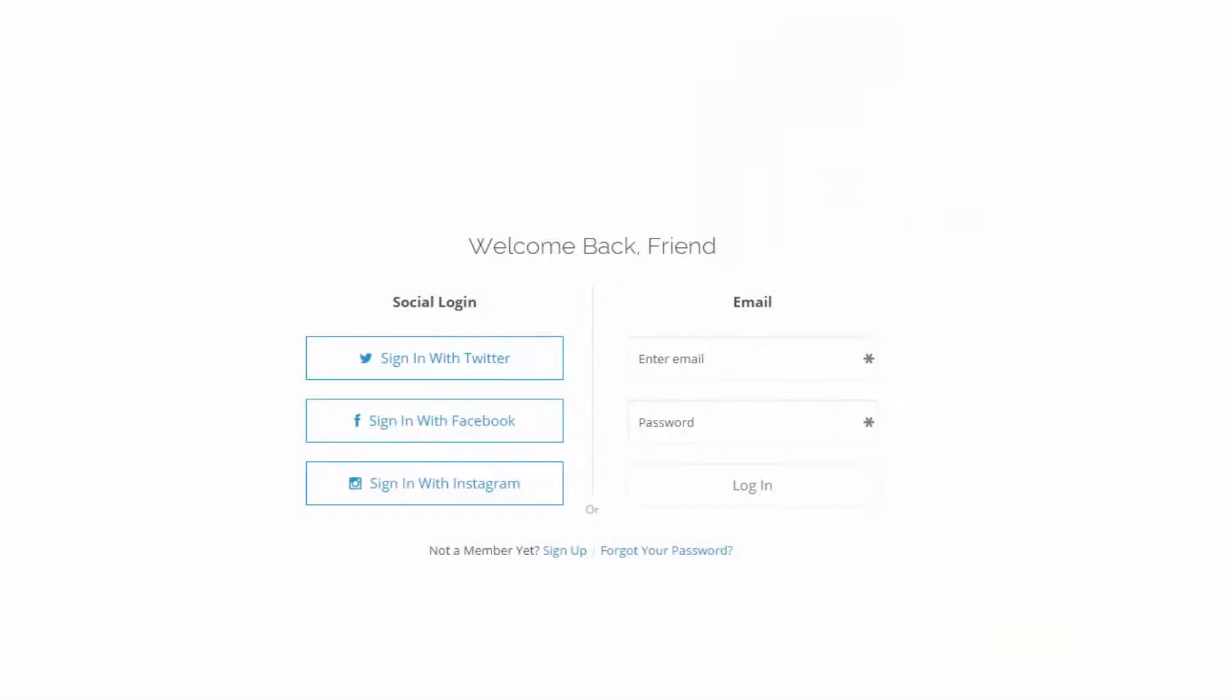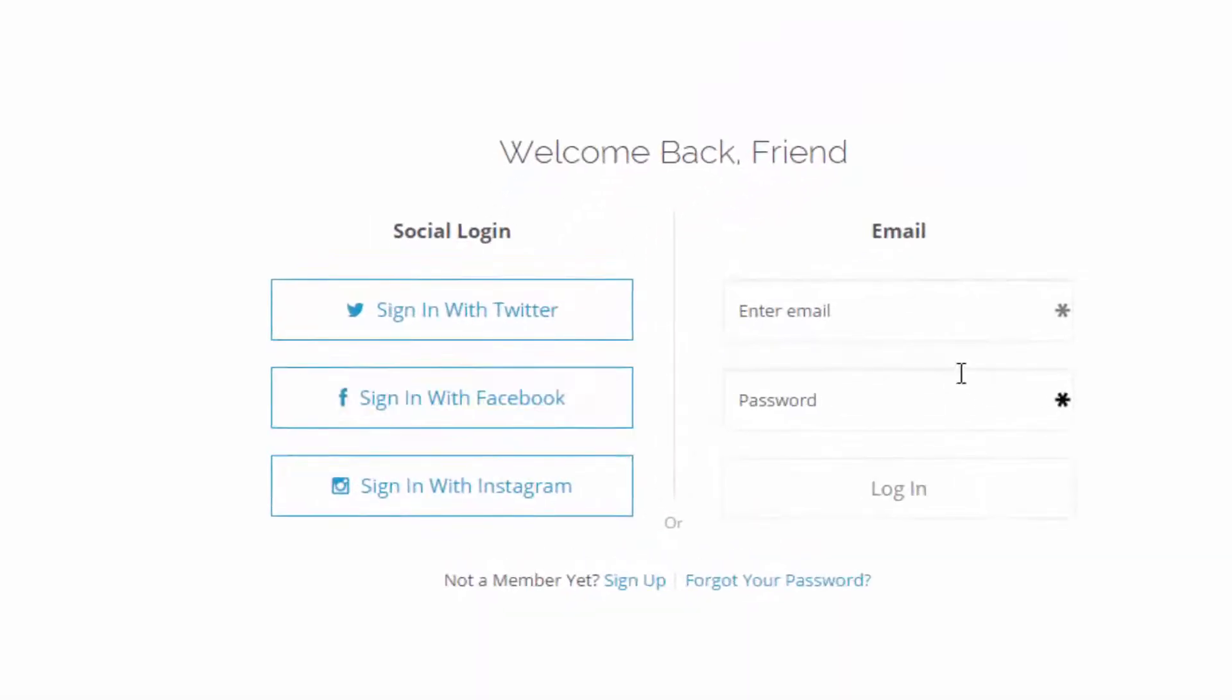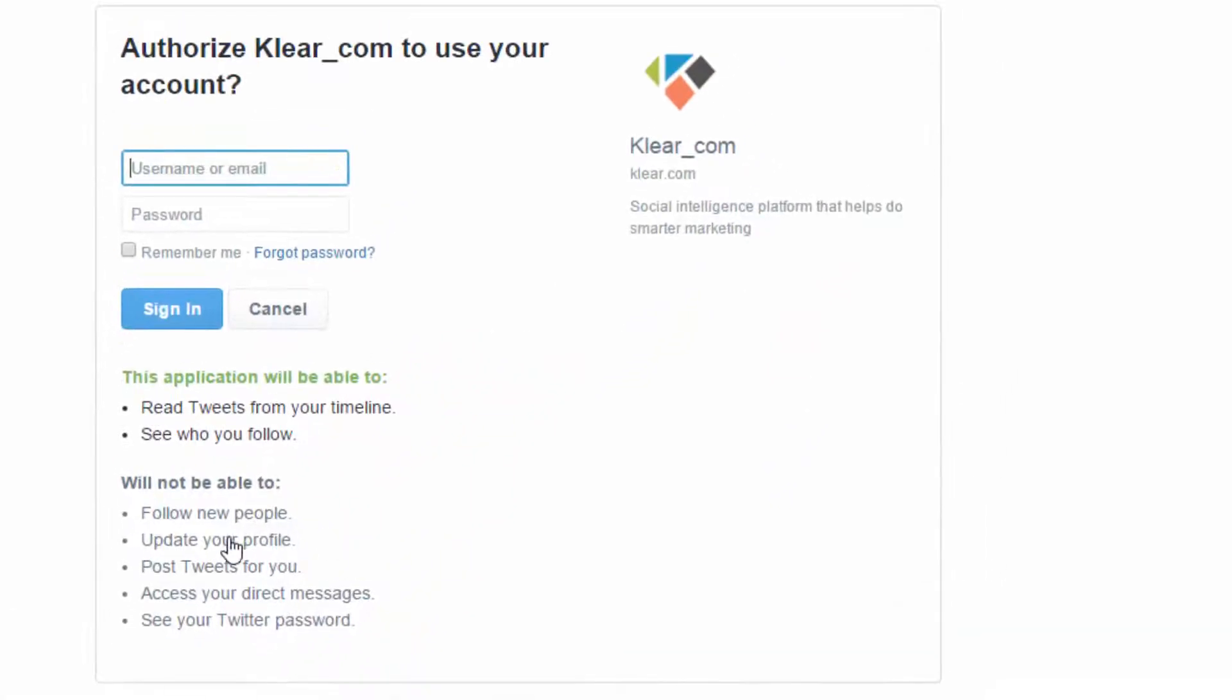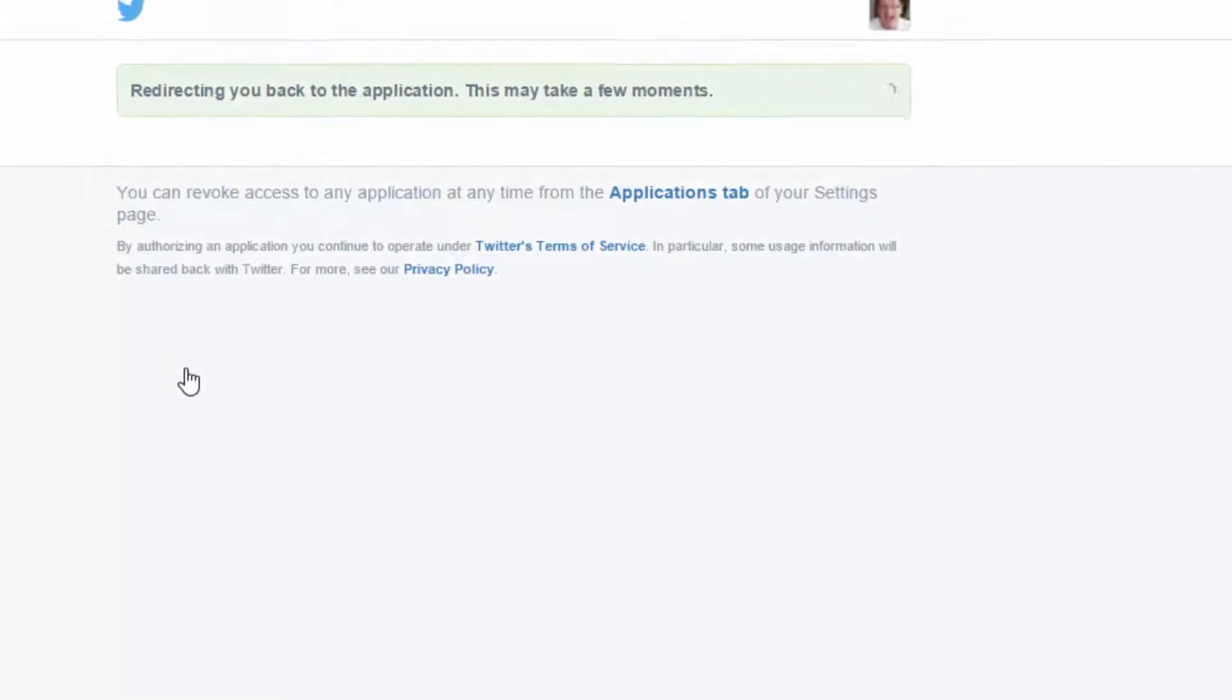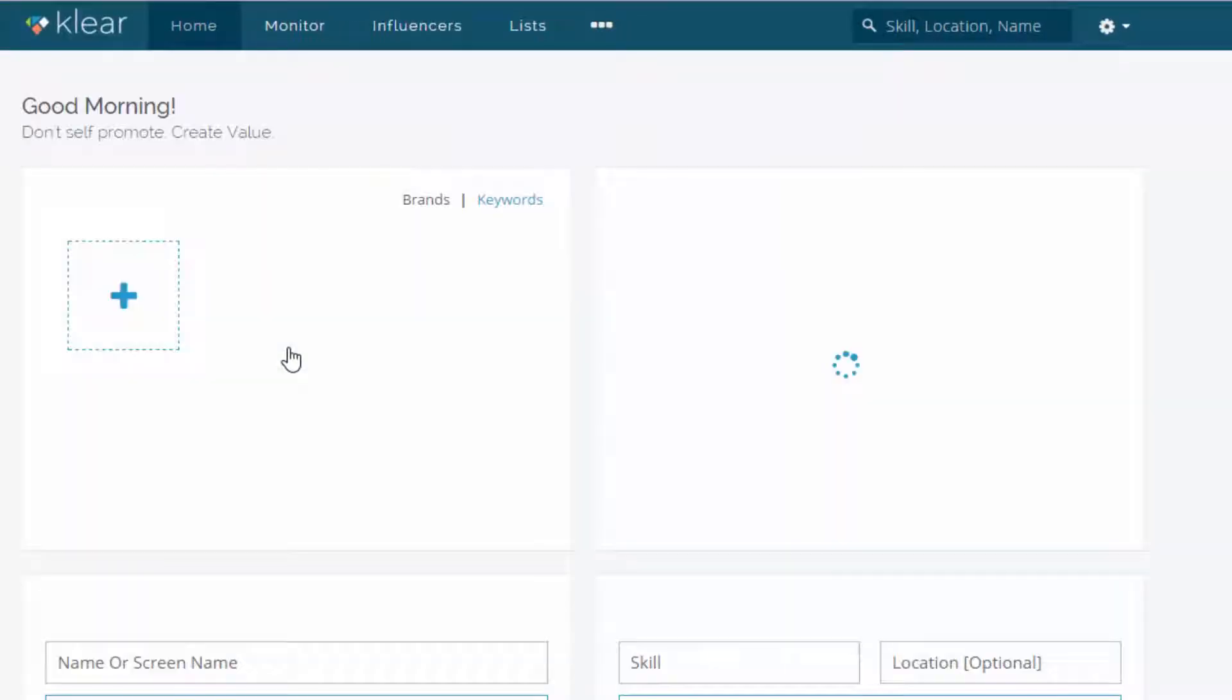So to log in, once you've signed up, you can either do that via email, or I'm going to do it the quick and easy way via Twitter. So once I've logged in, we're taking to the home screen.